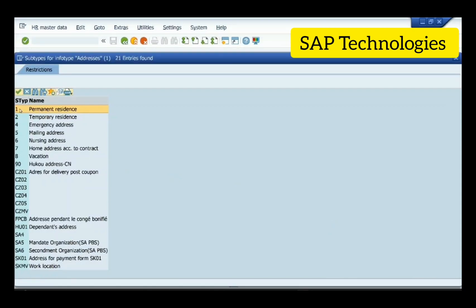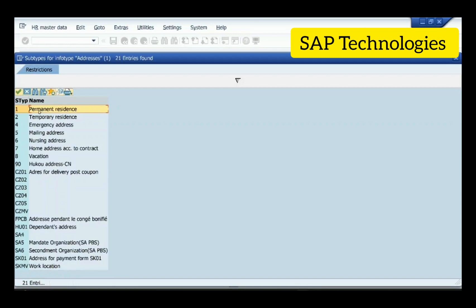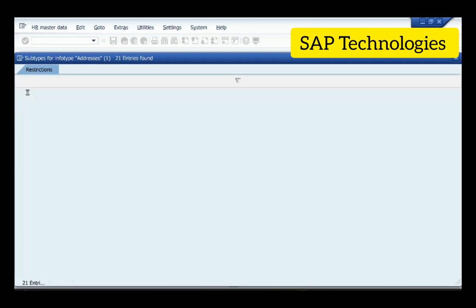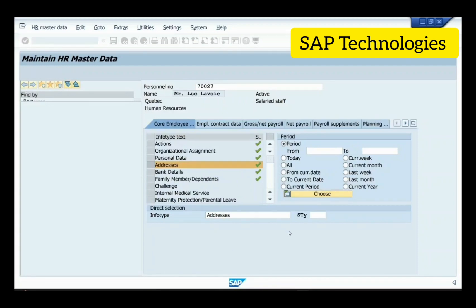These are the subtypes — this is the code and this is the description. Subtype one is permanent, two is temporary residence, four is emergency address, five is mailing address, and the list goes on. You can also add custom subtypes.